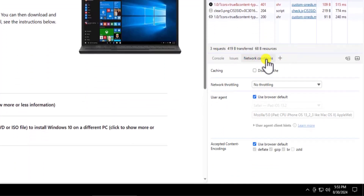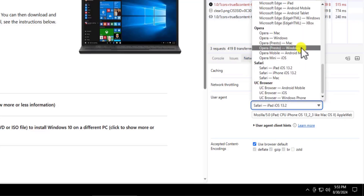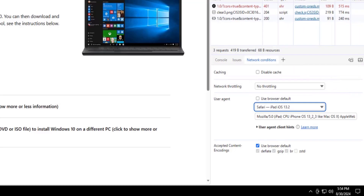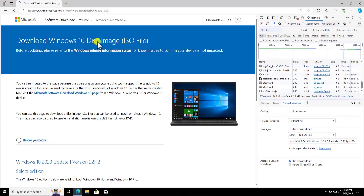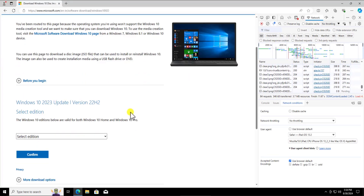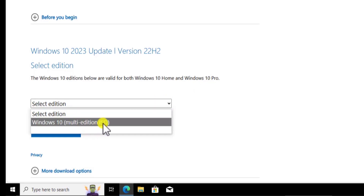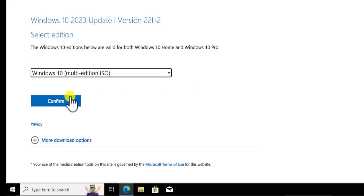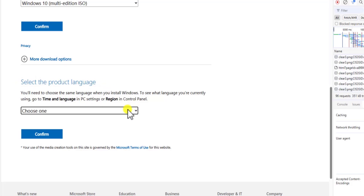You will get a screen called 'Network Conditions.' Here you need to uncheck the box that says 'Use browser default.' Uncheck it, and from the list select 'Safari — iPad iOS.' After that, simply refresh the browser. Once you do that, you will get a different Microsoft website page where you can download the Windows 10 ISO file. Select your edition — Windows 10 multi-edition ISO file — and click Confirm.